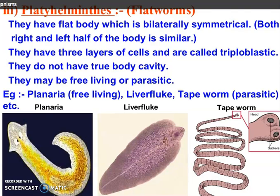Third phylum is Platyhelminthes, which is also called flatworms. These have a flat body which is bilaterally symmetrical. They have three layers of cells, that is why they are called triploblastic. They do not have a true body cavity. They may be free-living or parasitic. For example, Planaria, liver fluke, and tapeworm.